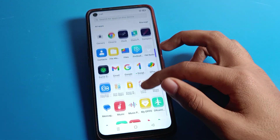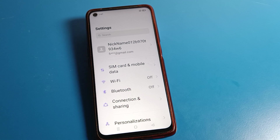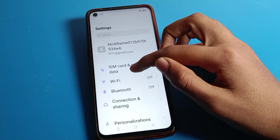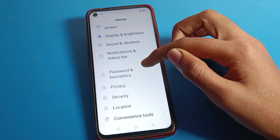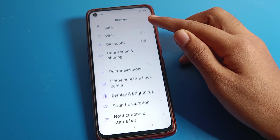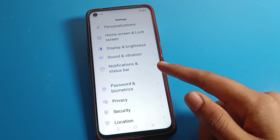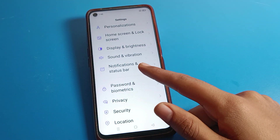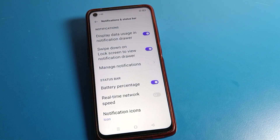First of all, open your phone settings to hide the battery percentage. After opening phone settings, you can see this type of interface on your Realme phone device. Scroll down and you can hide or turn off your battery percentage from the notification setting. Click on notification setting.